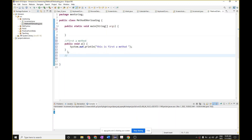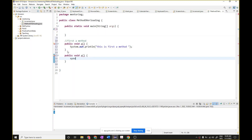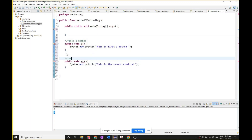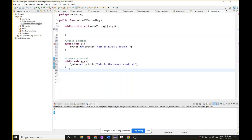There is a restriction in Java that you cannot create a method with the same name and same input parameters. So now if I write 'public void a' again and want to print something like 'this is the second a method', Java is telling me you are not allowed to do that. You cannot create the same types of methods inside a class. So how can I write my second 'a' method?